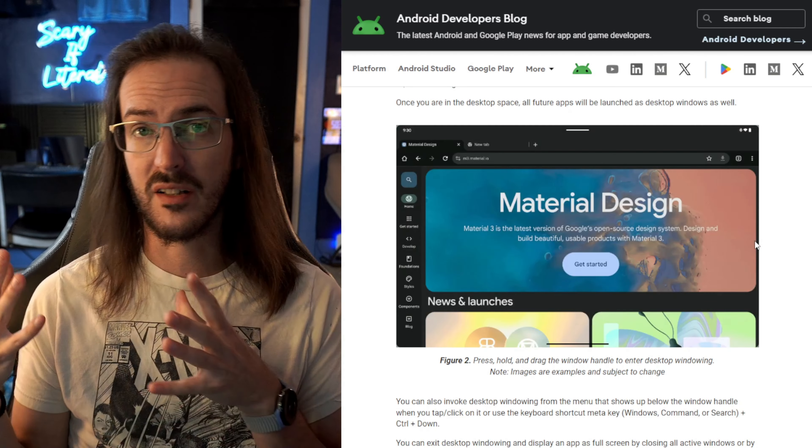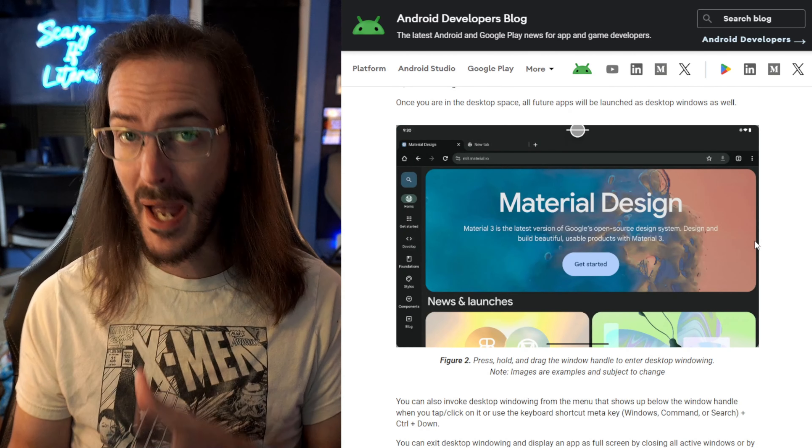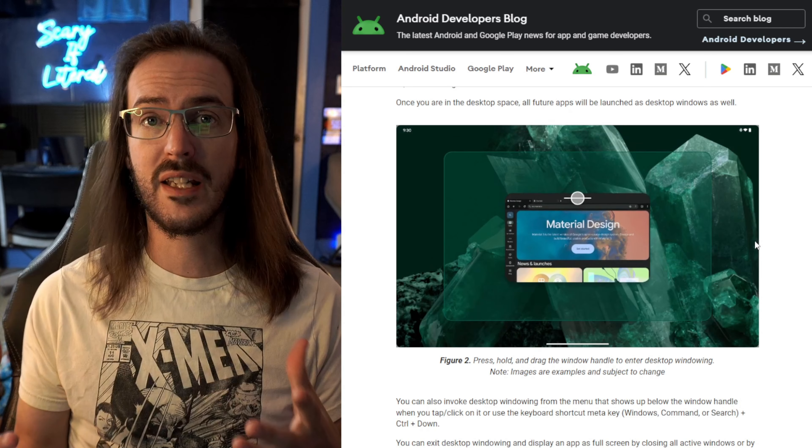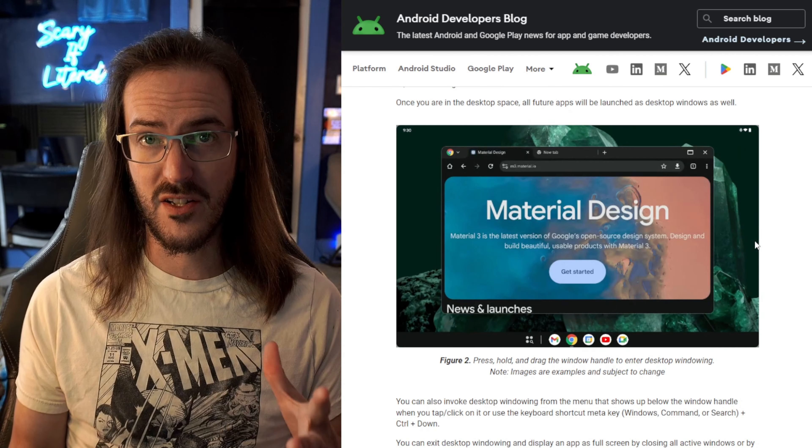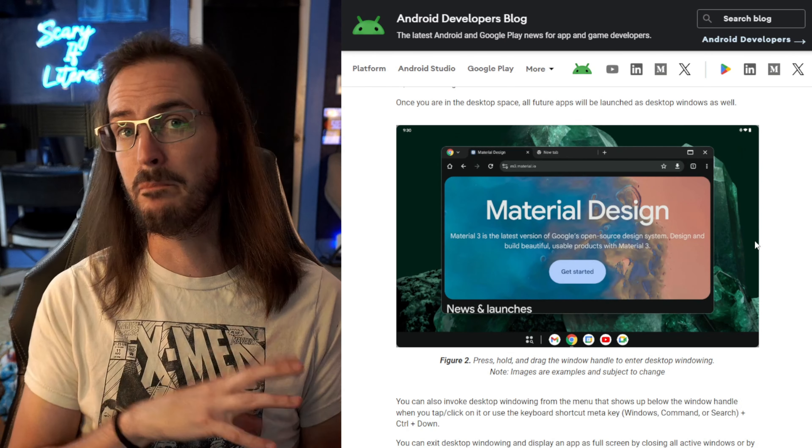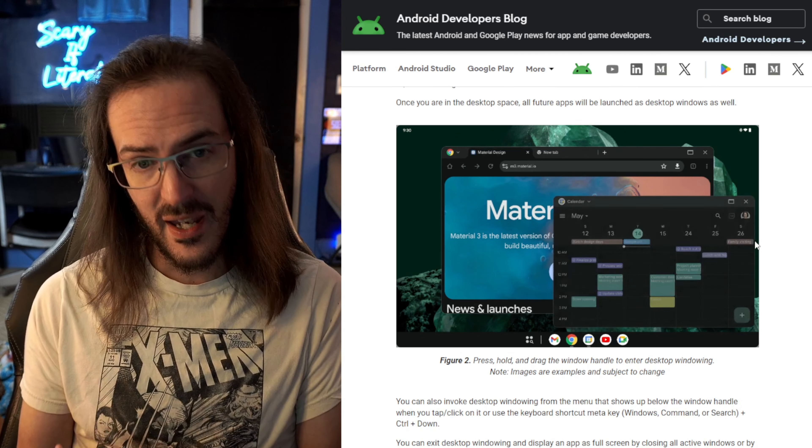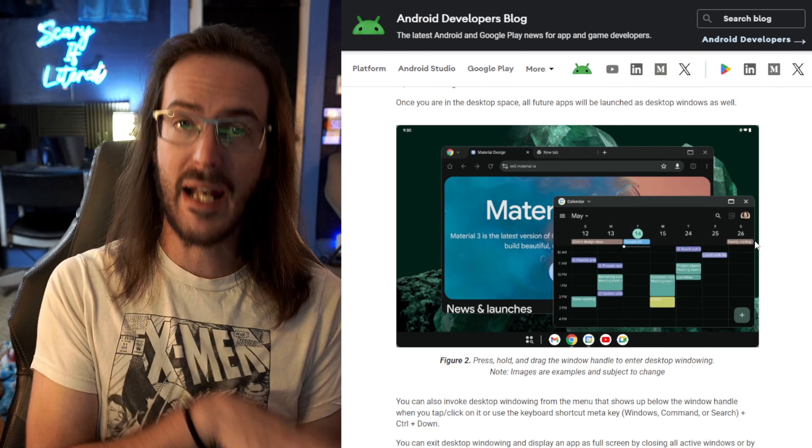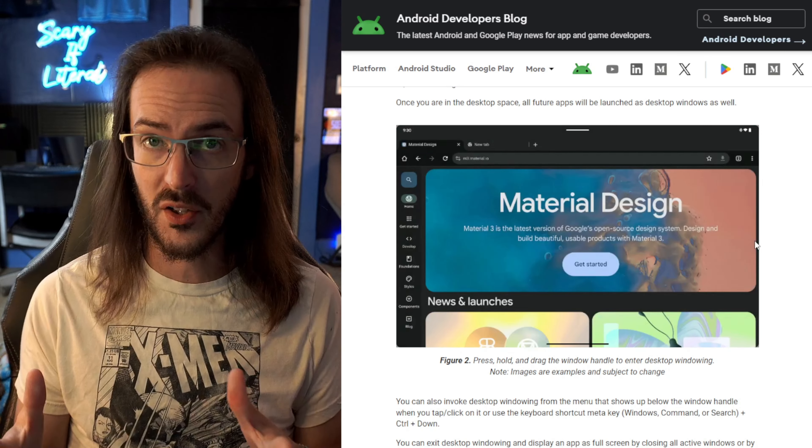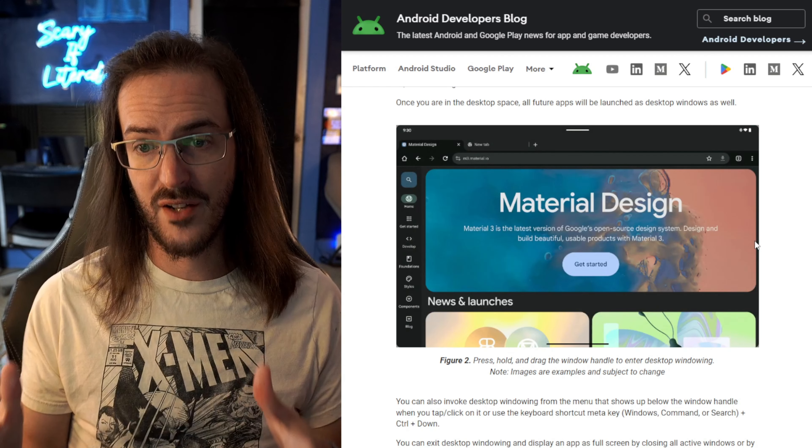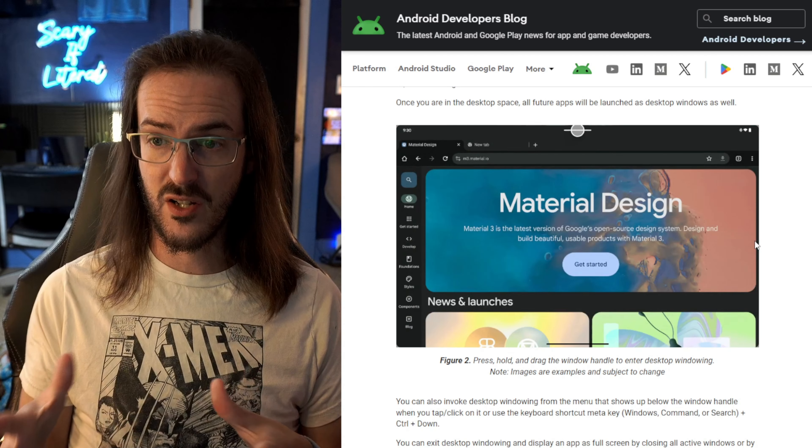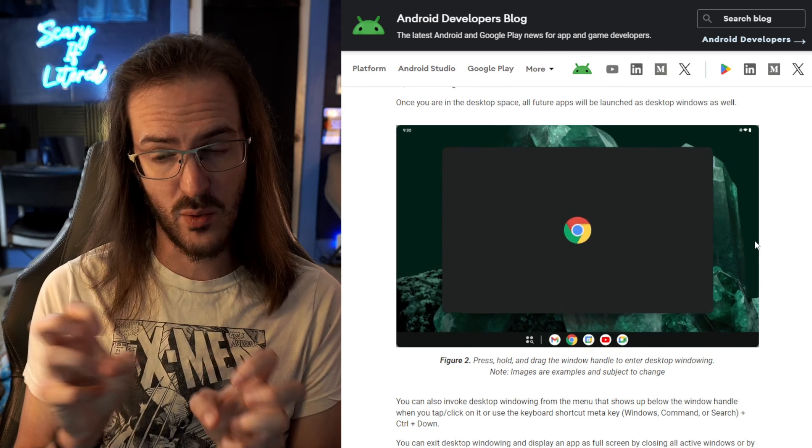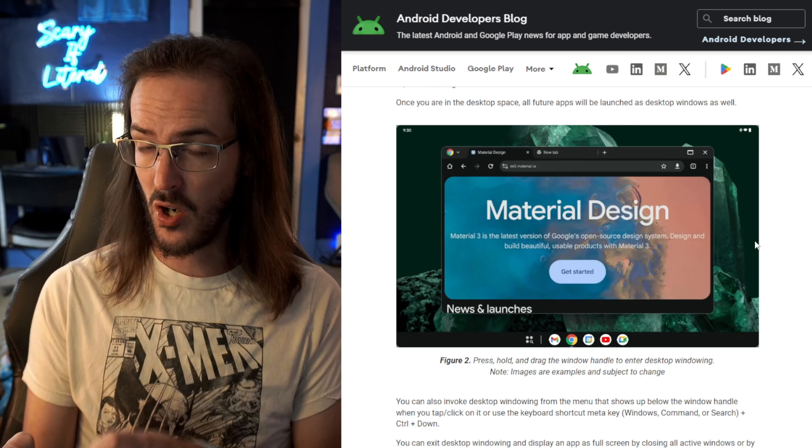Unlike Samsung Dex in the past, there was an entirely different interface. You would basically be booting into it by hitting a button and then booting back out of it in Android.